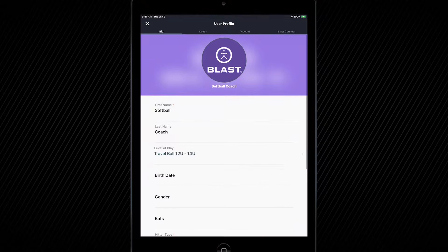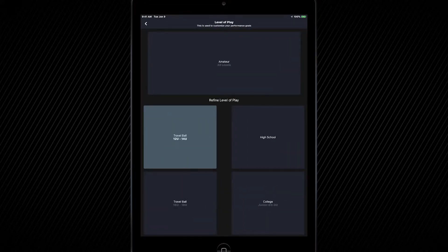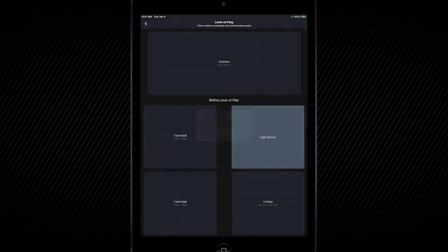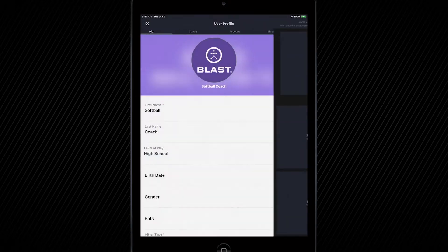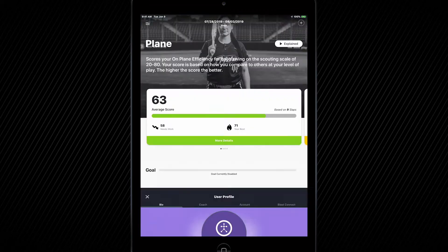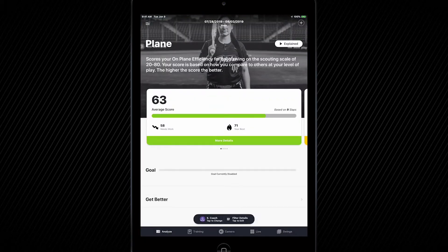Once you've tapped that, you can change your level of play to whatever is specific to that player. Once you do that, press the arrow up at the top left hand corner, then press the X button at the top left hand corner as well. And then you're good to go.